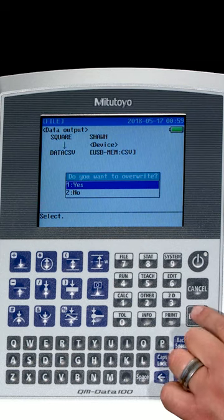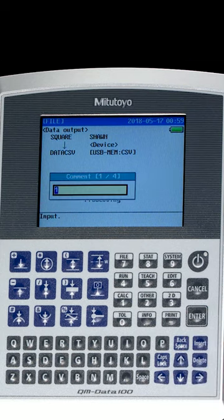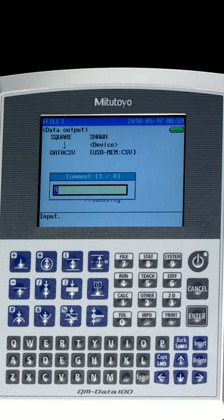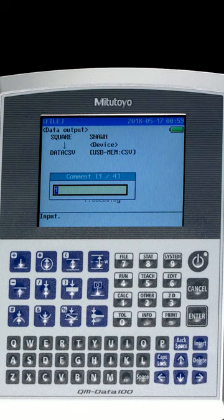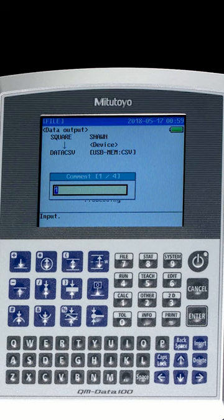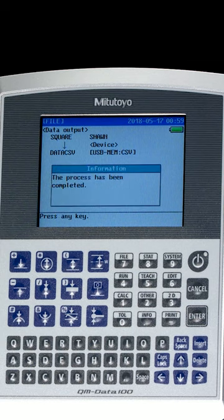I'm going to hit Enter to select Yes, and now we have the option to enter comment fields. So these comment fields could be header information, maybe which sample I measured, maybe the customer work order information, things like that. Exactly, and that data will be contained within the CSV file.